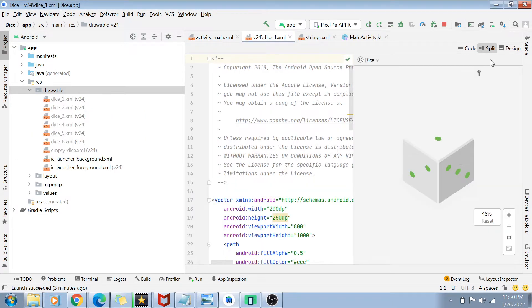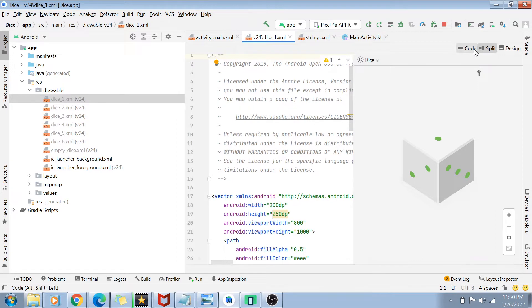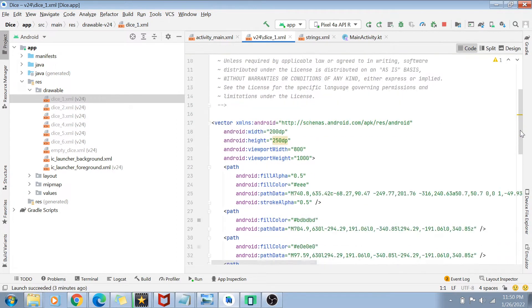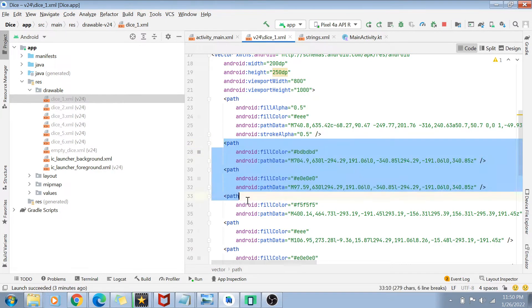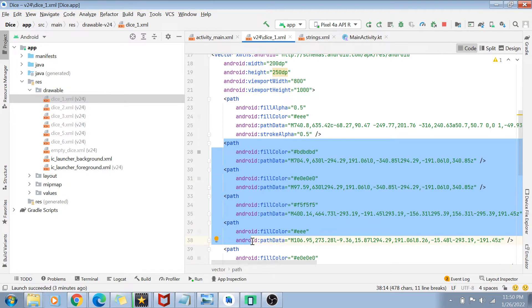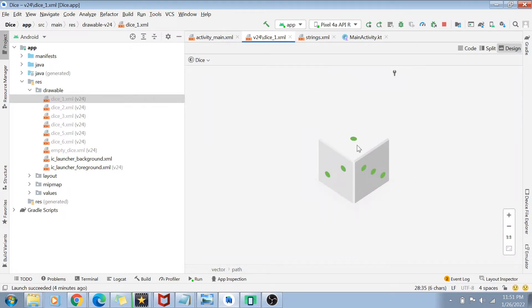Once pasted, the dice images appear in the drawable folder. If you open the XML file, you'll see it's essentially an SVG-style file containing path coordinates and color definitions. This XML enables Android to render the dice image from vector data.